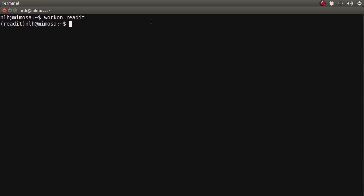In this video, we're going to install Django, create our first Django project, and explore what Django gives us by default for creating our project.